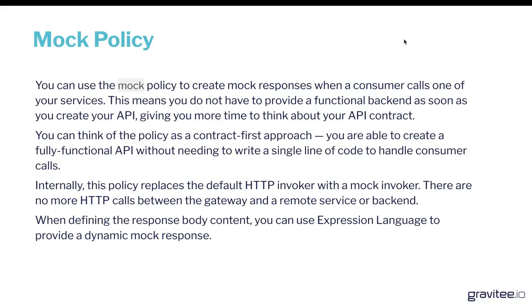So one of the most useful policies when you're building your API stack. Essentially, this policy can be used to mimic a backend and also mimic responses while you're attaching your backend services. So really straightforward policy. Let's demo it now.